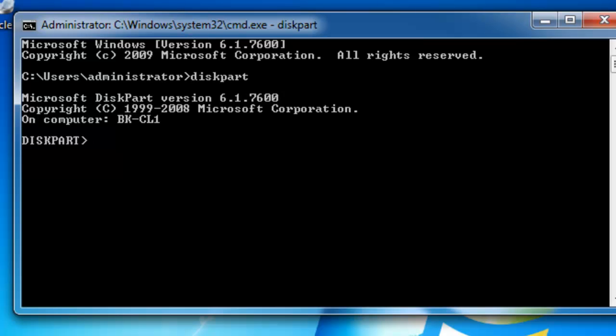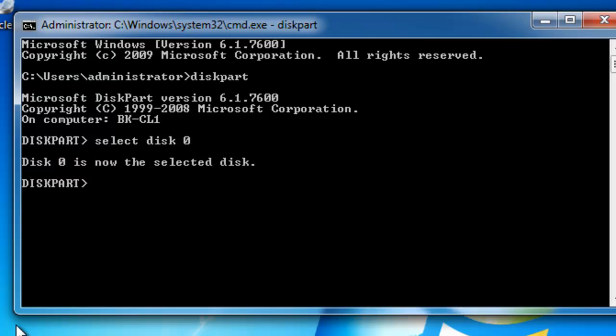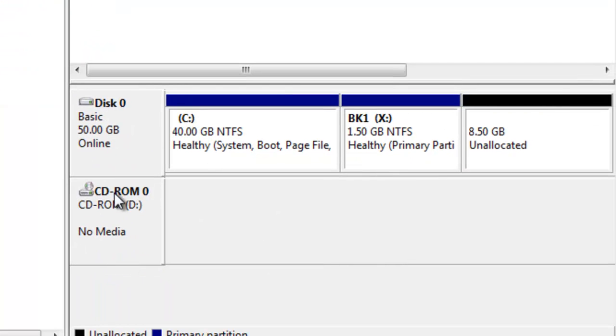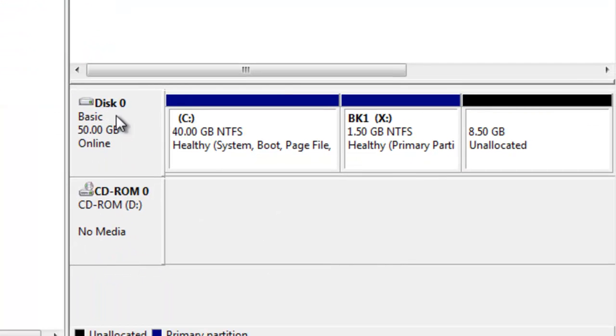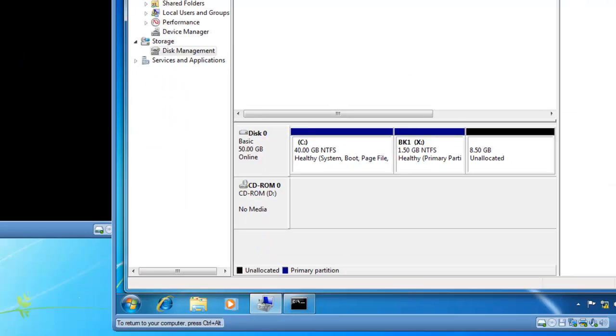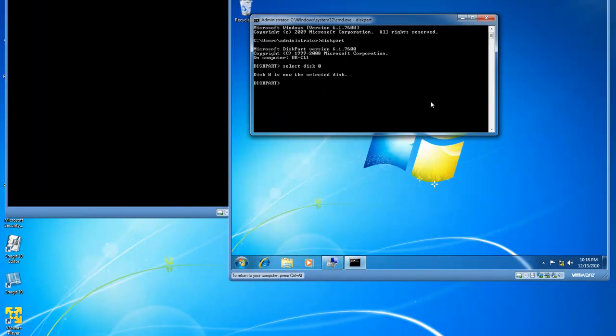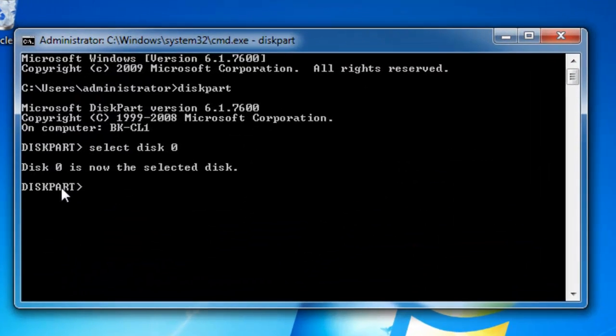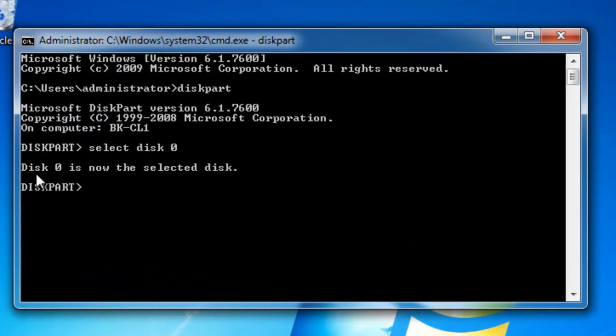I now have a diskpart prompt is what I call it. And I need to select disk 0. I know this is disk 0 because it's the only disk. Plus, I was just at disk management and it shows as disk 0 in disk management. See right there, disk 0. So I'll minimize disk management and look at diskpart. Disk 0 is now the selected disk.